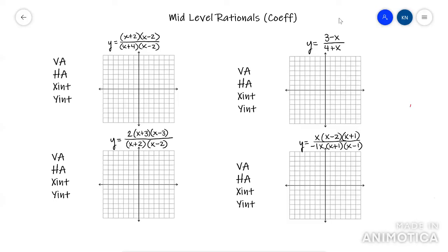This video is going to cover mid-level rationals. If I had to choose, mid-level would probably be my favorite. I put 'coefficient' here because this is how you're going to find your horizontal asymptotes. So let's go ahead and get started.